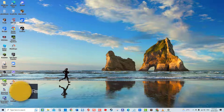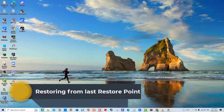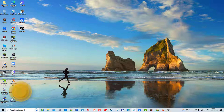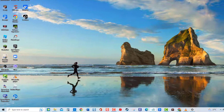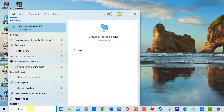Fourth solution: restoring from last restore point. If none of the solutions mentioned worked, the last solution is to restore Windows to its last restore point before the issue started. To do this, type restore point at the search bar and then click on the Create a restore point result.